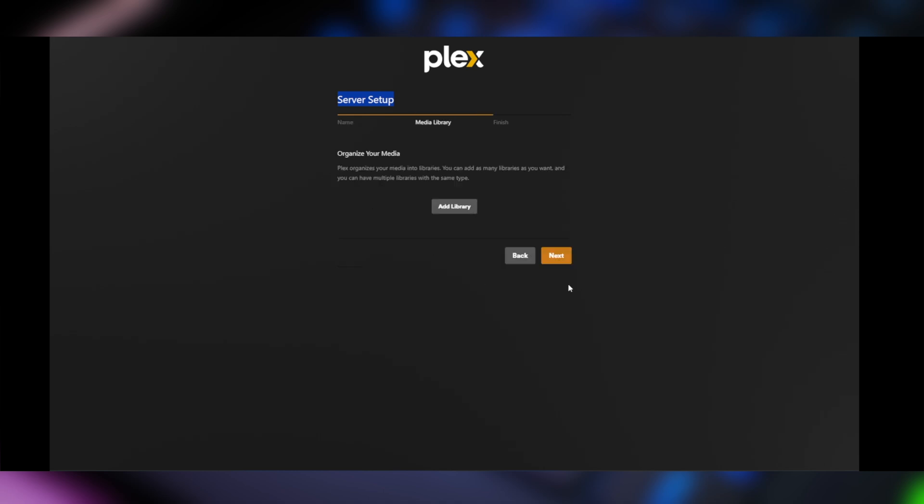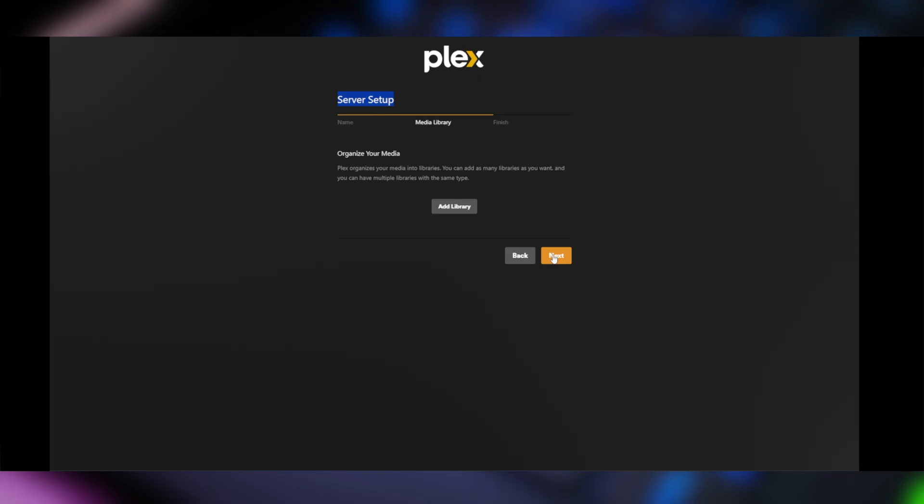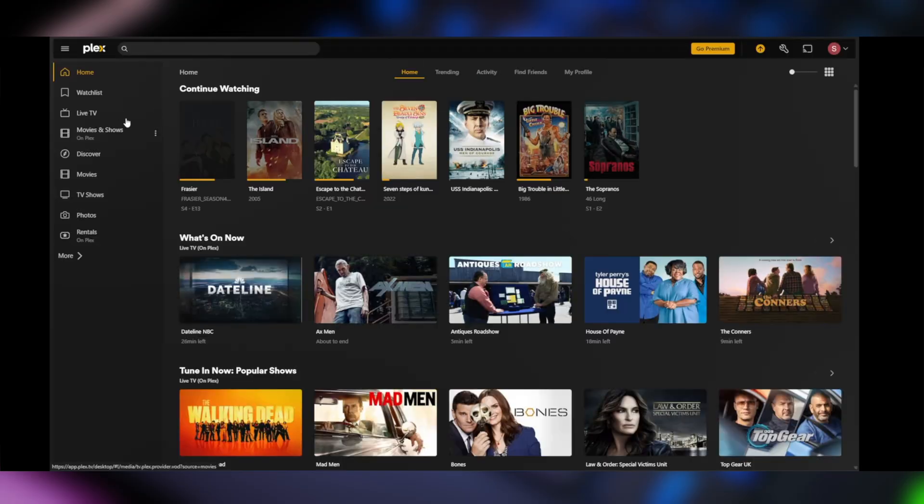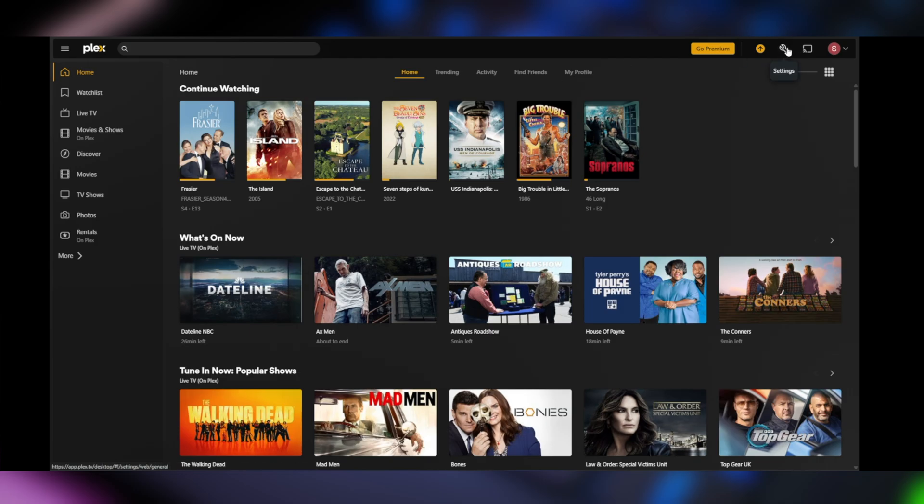I'm going to click on next. And then it's going to ask us to add our media library, which we'll do in a second. We're not going to do it right now. I just want to show you around a little bit. Okay, so first let's go up to this little wrench up here where it says settings.